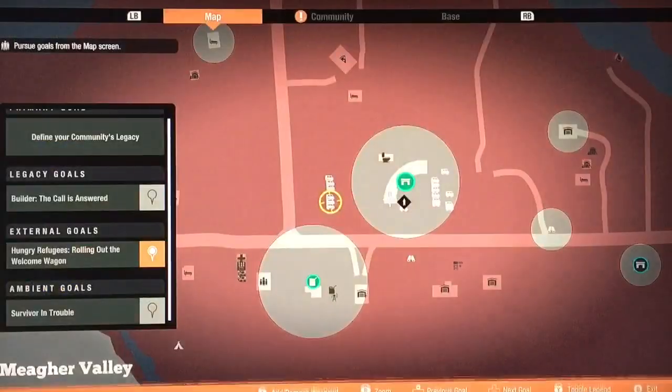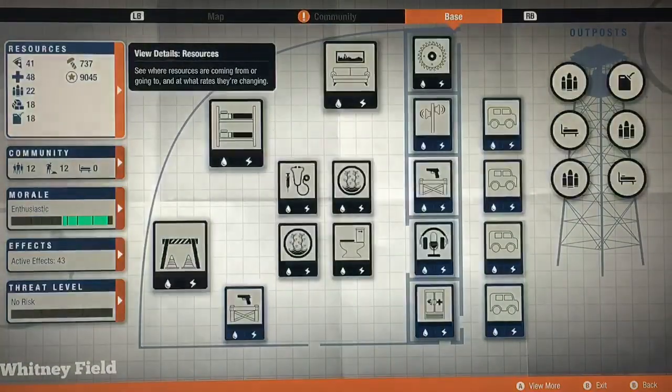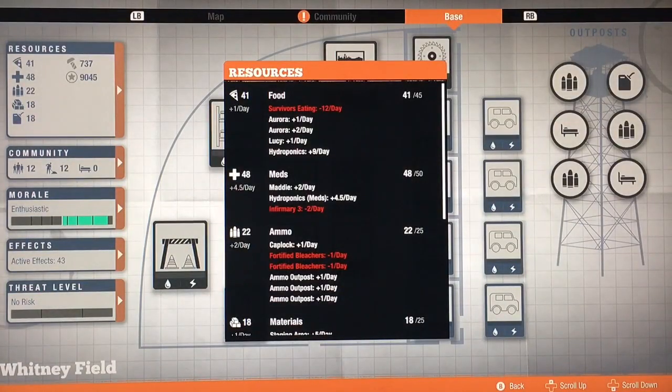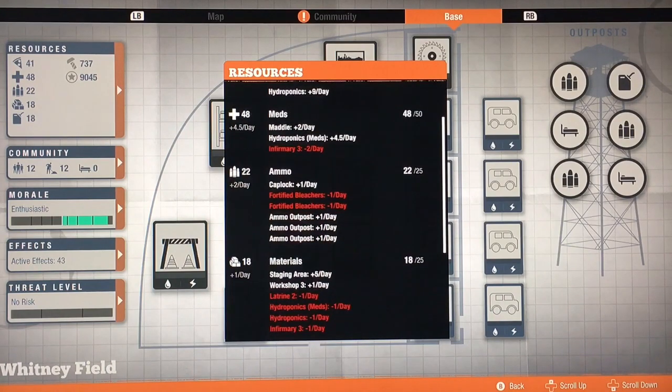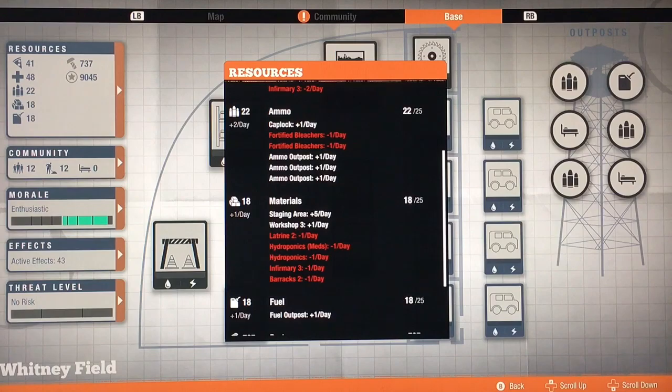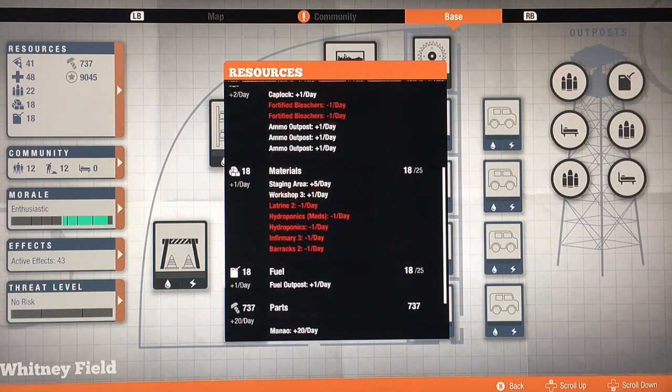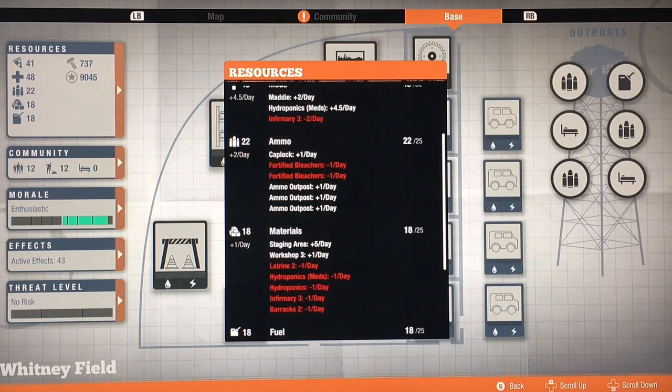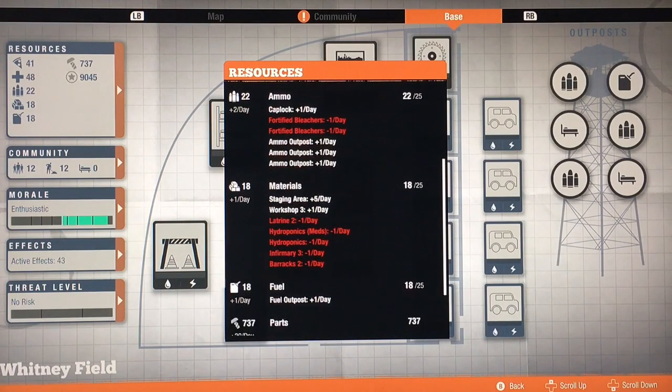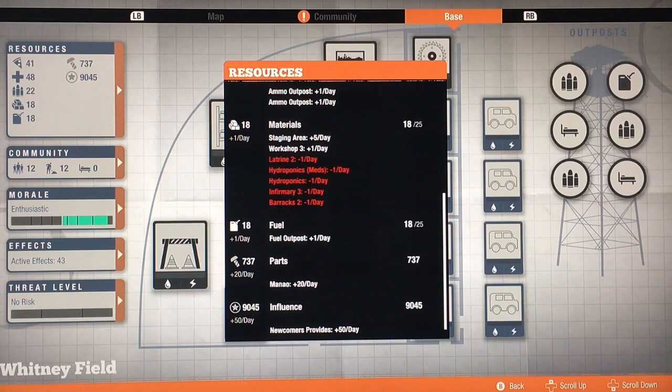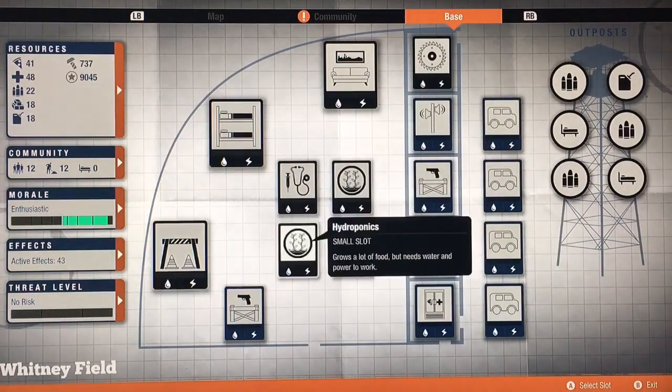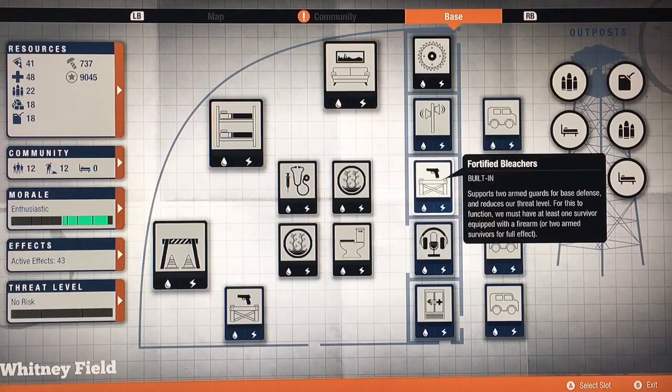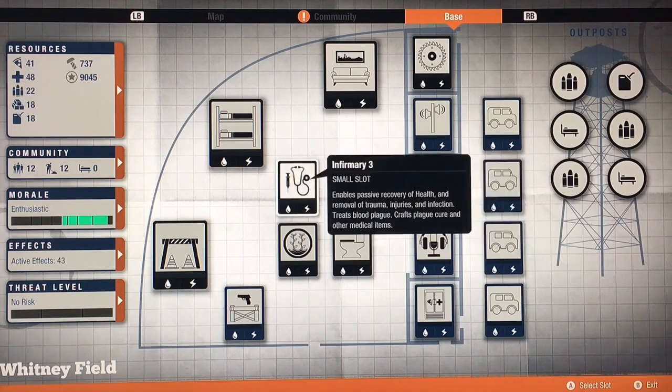It is perfectly balanced with one hydroponics for food. I get one food a day, but it doesn't matter. Four meds, two ammo. I may switch that to fuel. Now that I've got a survivor that gives ammo, which is rare, I may take an ammo post down and make it a fuel post and go back to two fuel a day.